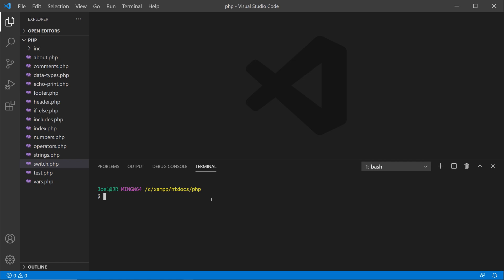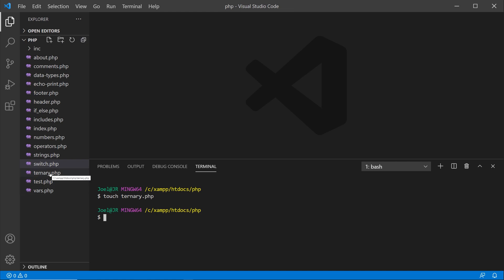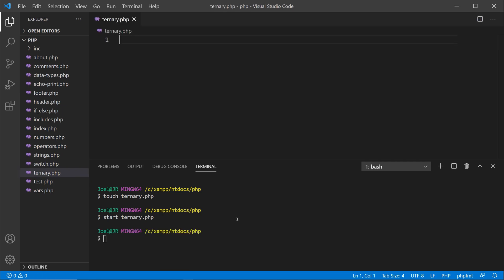In the terminal I'm going to type out 'touch' and then a space and name the file ternary.php — this is a quick way to create the file, and it'll show up within your project folder. I'll hit enter and now you can see ternary.php over here. To open the file, since I'm on Windows I'll type 'start' and then ternary.php and hit enter. On a Mac or Linux you'd use 'open' instead. Now you can see it opened up in my editor.